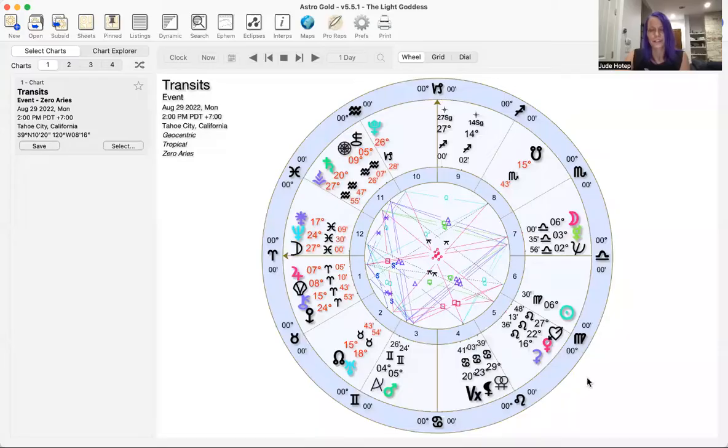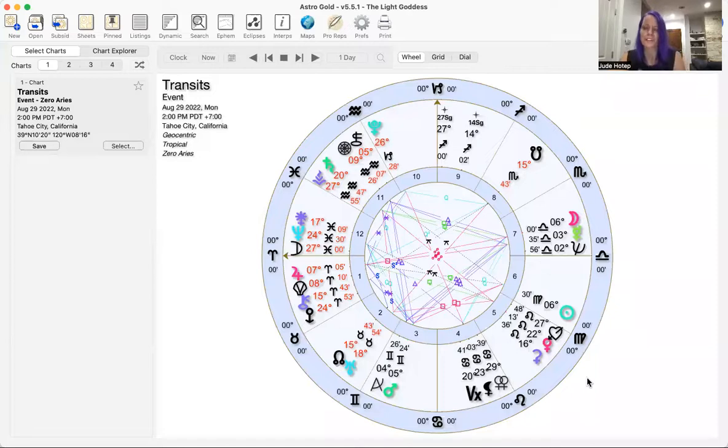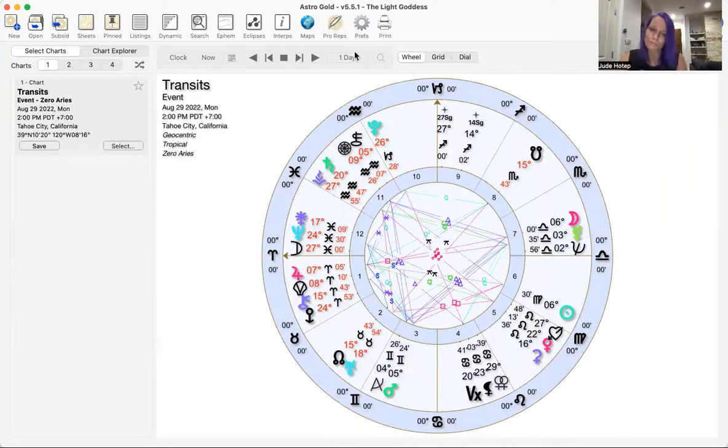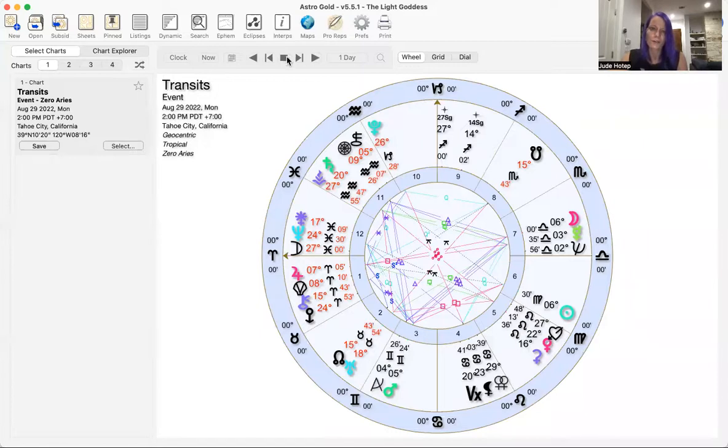Hi everyone, I'm Jute Hotep, the Goddess Astrologer and alchemical initiatrix. I'm going to share the chart with you and go into the Monday horoscope. This is the Divine Feminine Uprising daily horoscope.